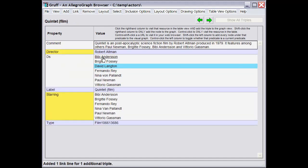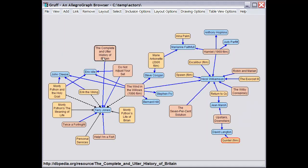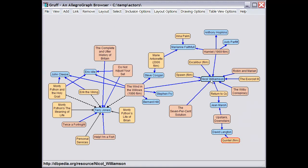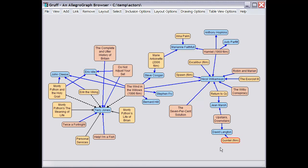And now, if we go back to the Graph View, we'll see that it added a series of nodes and links for the path that we just browsed through over in the Table View.